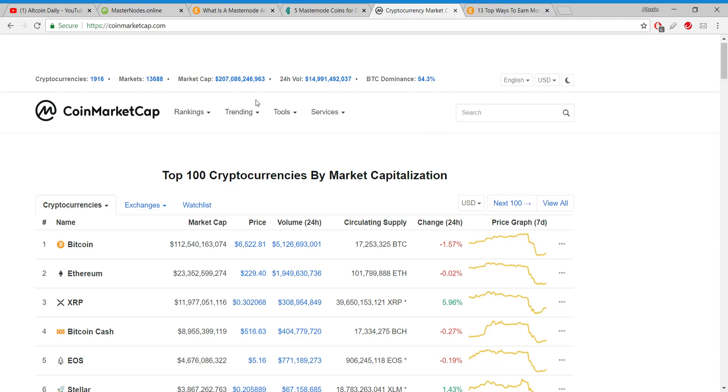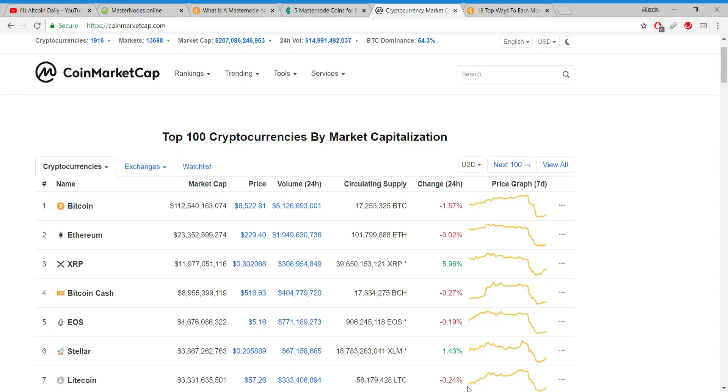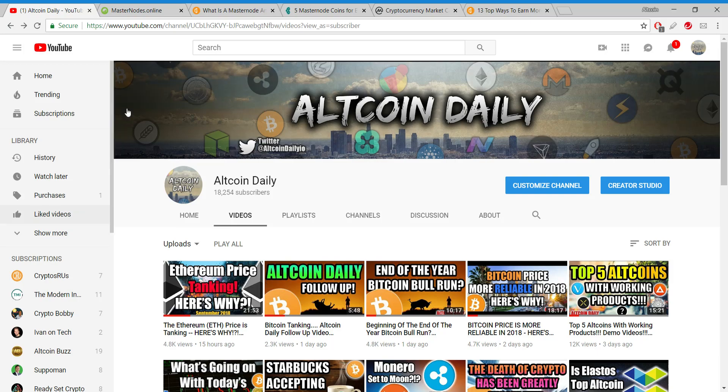If at any point you find value in today's video, hit the like button. We're a small channel but I think I provide a lot of value to you and we're growing quickly. Every like helps support the channel. If you're new here, feel free to subscribe for our daily crypto content.